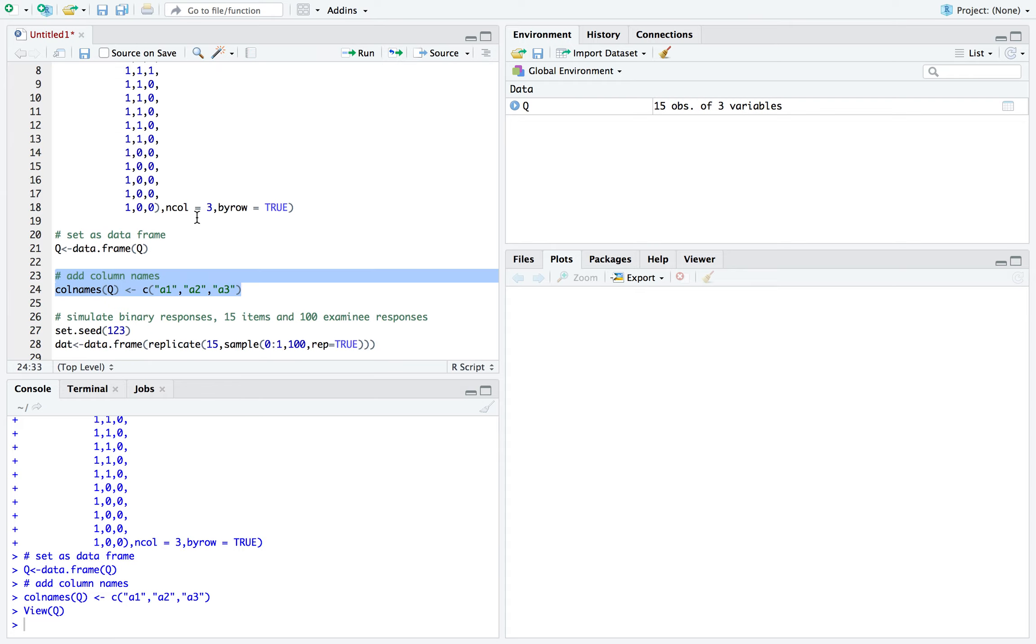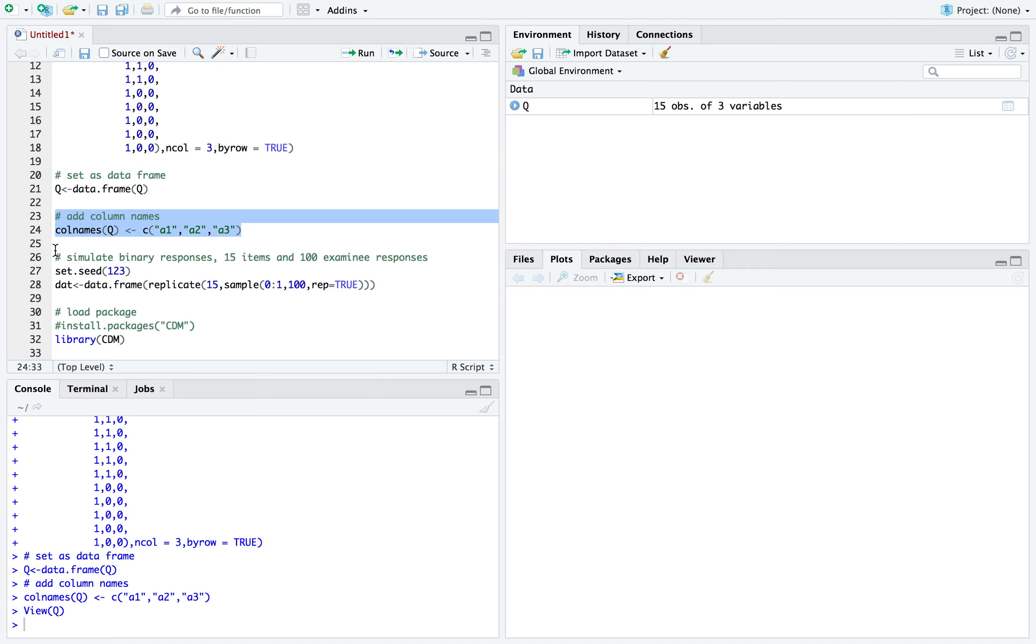So now I'm going to generate a data set just randomly. This becomes somewhat problematic for the DINA model, but I will go over that after it's ran.